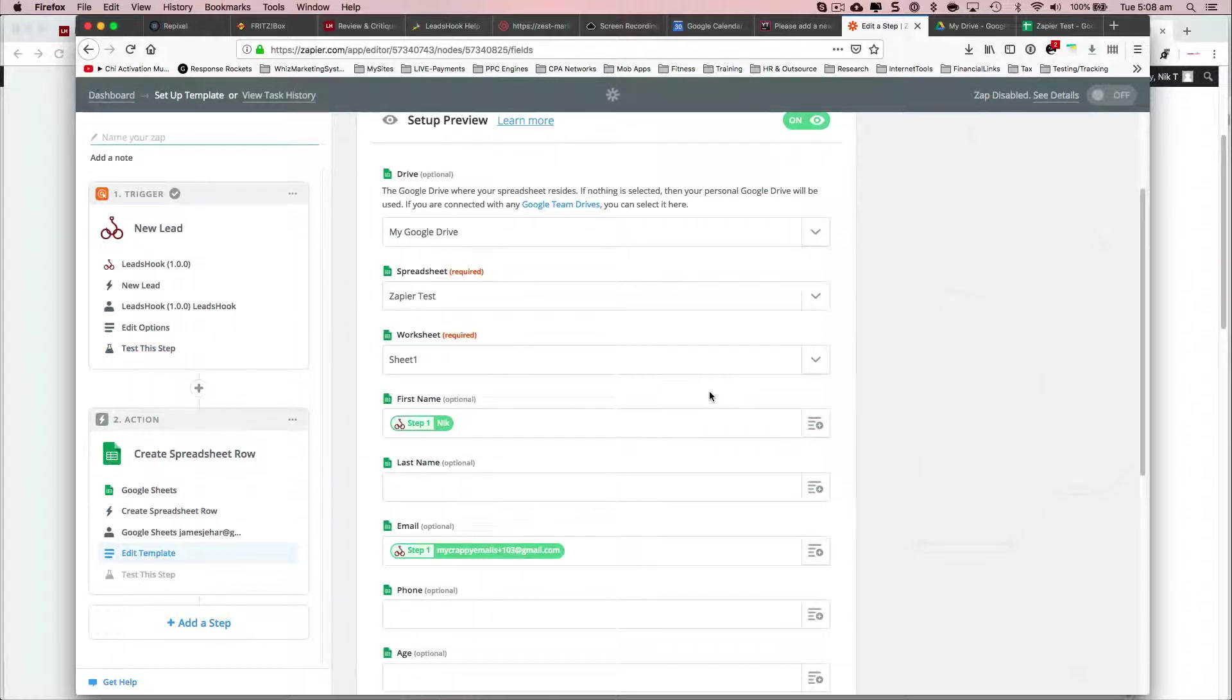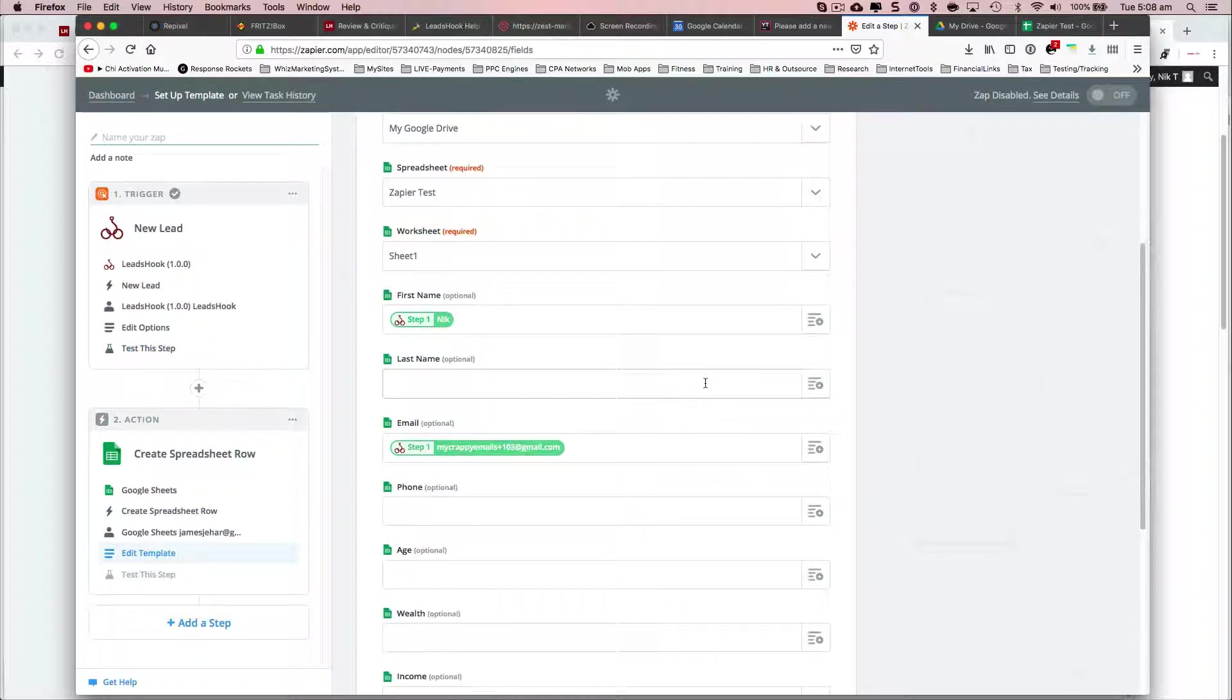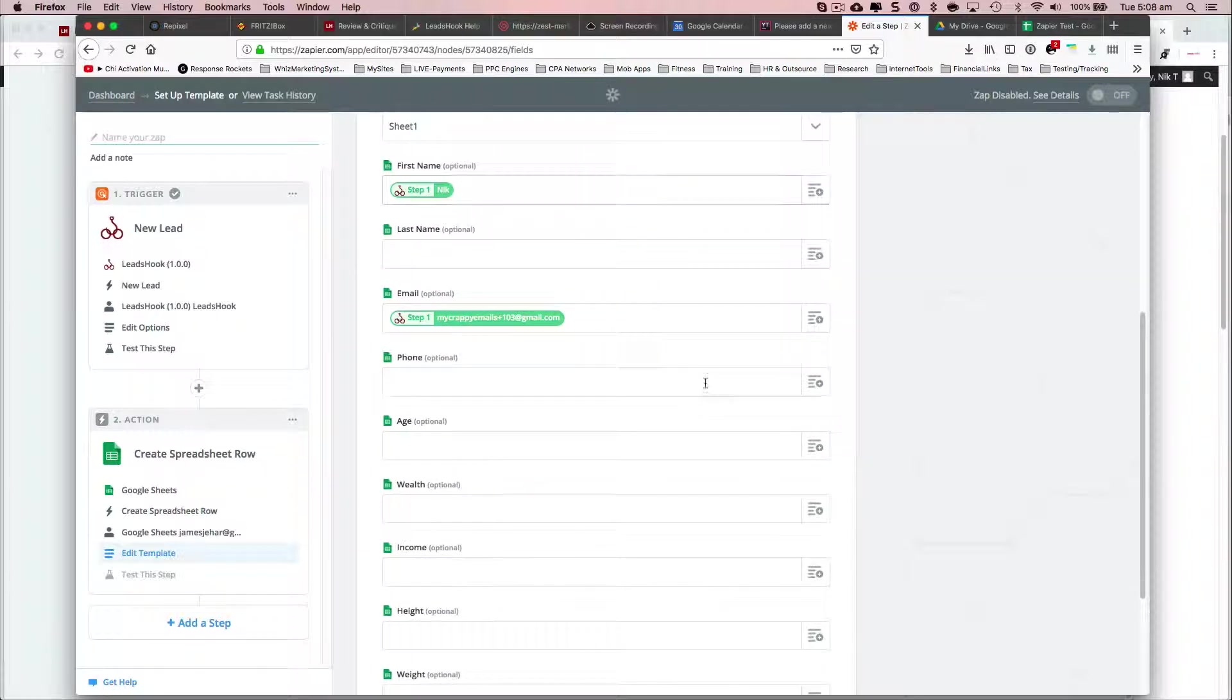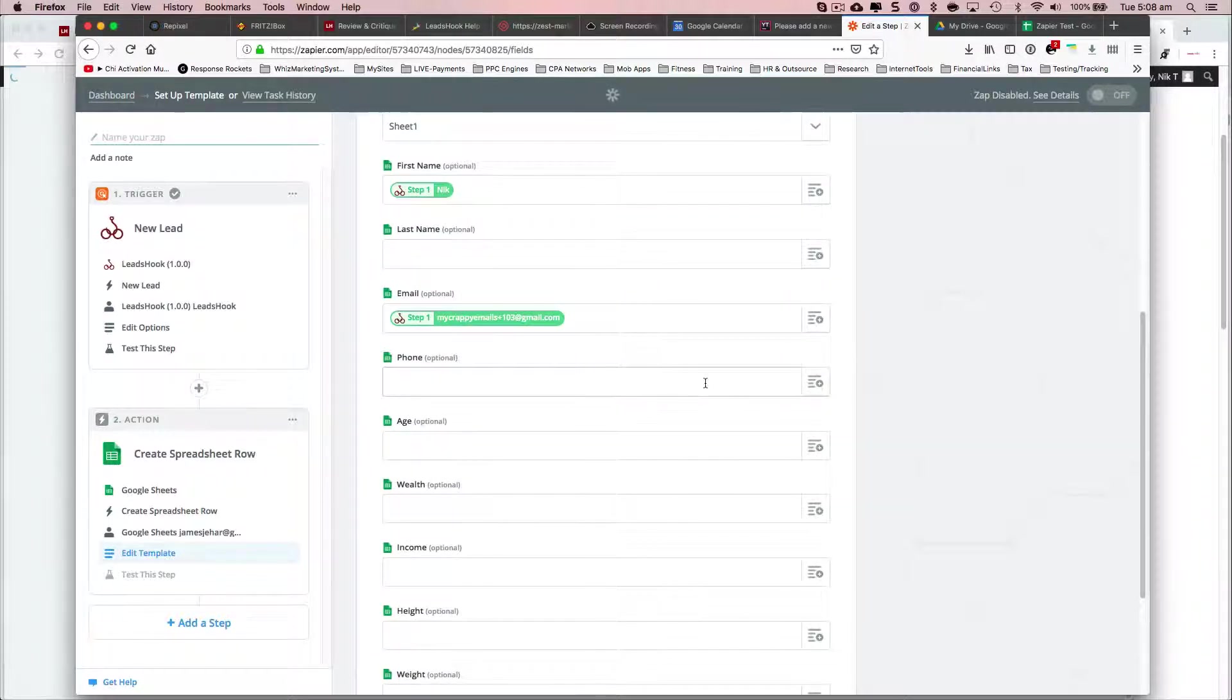But anyway, it finally worked. So it looks like you're gonna have to delete a Zap and restart from scratch. That's what worked for me.